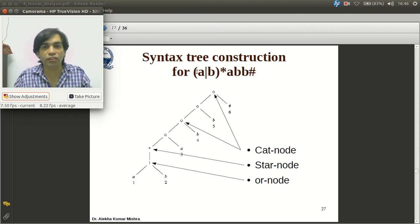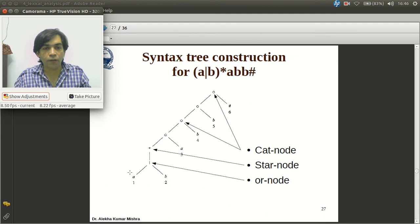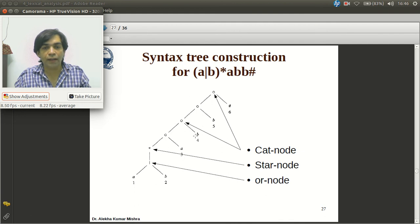For this expression, parentheses have highest precedence, so we first construct A or B. The Kleene closure has only one child. Concatenation is denoted by a circle in the tree. In this way we construct the entire syntax tree.